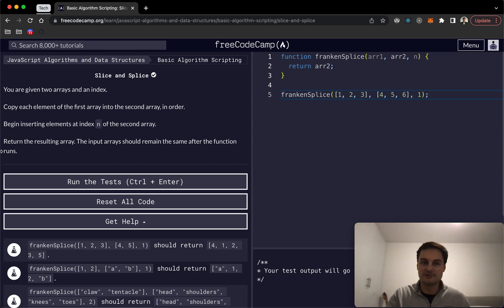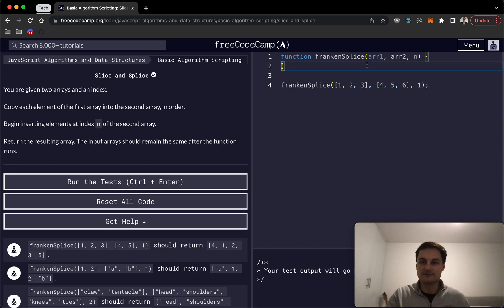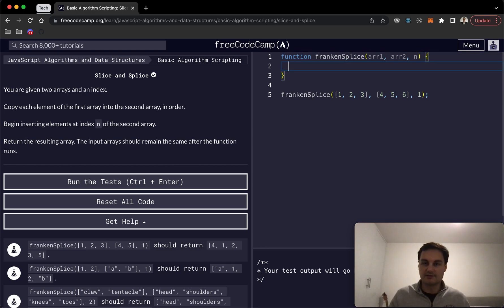In this instance we'll actually be using slice because essentially it doesn't mutate the original array whereas splice does, and it's one of the differences between the two. So let me just close that off and open up a fresh function body.